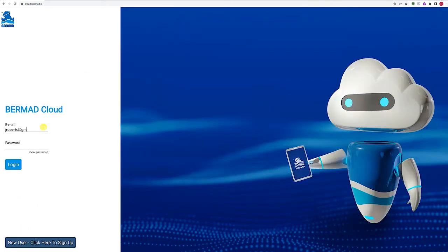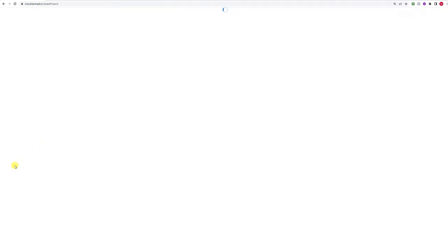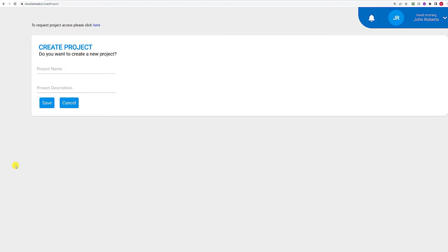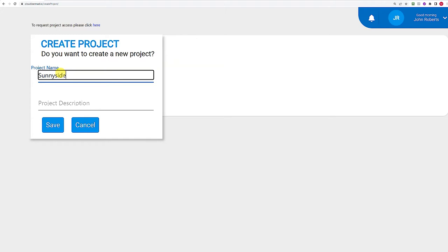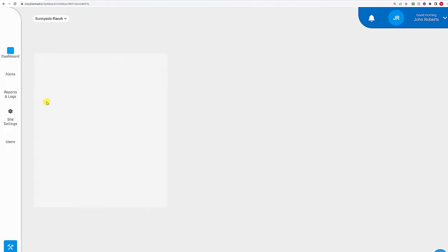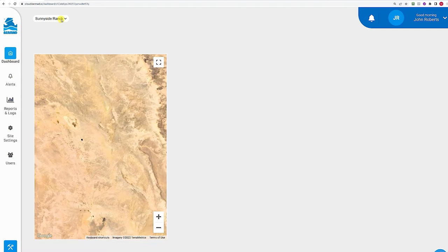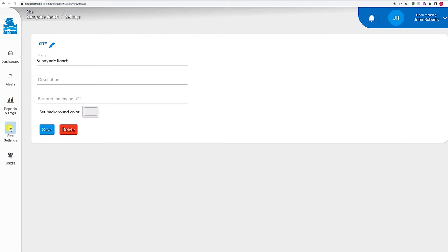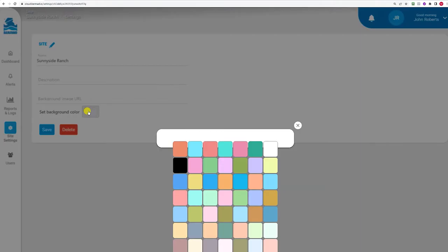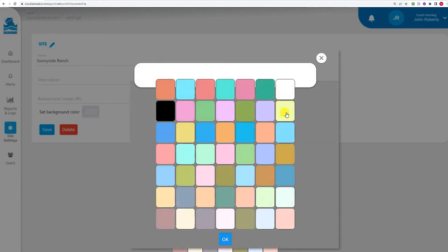Proceed by entering your credentials to log into your account. You can now define a site, which enables you to centrally view and manage all controllers that are installed in a certain territory. Define a site by entering its name and, optionally, its description. Click the Save button to create the site. Your site's dashboard opens. Here you can view all your sites and switch between them using this drop-down list. You can click the Settings button on the toolbar to change the site's name and description you entered earlier.